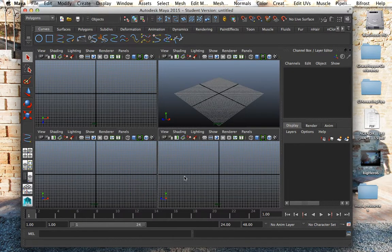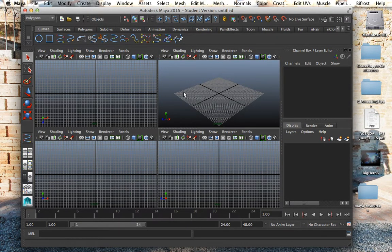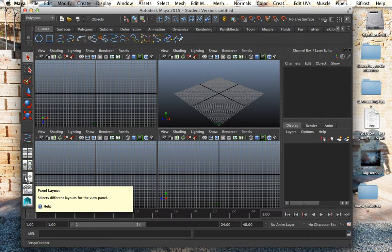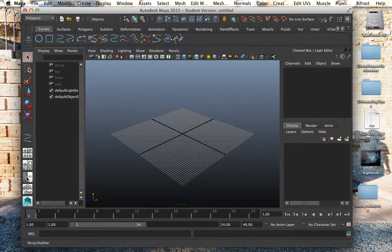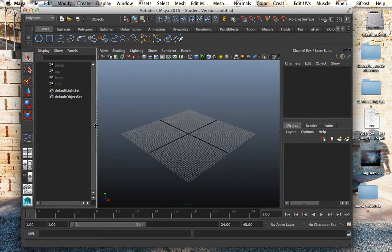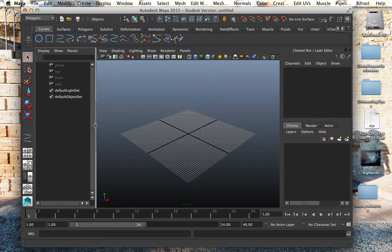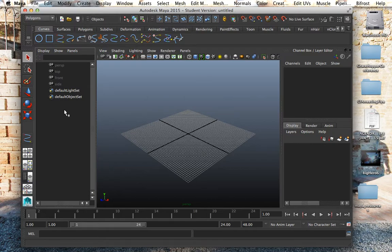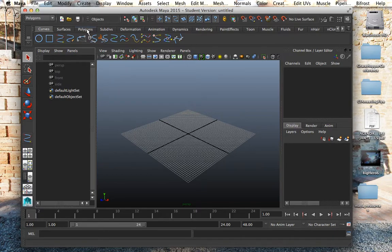But let's say you actually wanted the perspective view and something called the outliner that shows you all the various parts of your model, you can click down here and there we are. Now we have the outliner, and we'll talk about it as well as the hypergraph, the hypershade and a few more like channel box, attribute editor. The outliner shows you what's in your scene and right now there isn't anything.